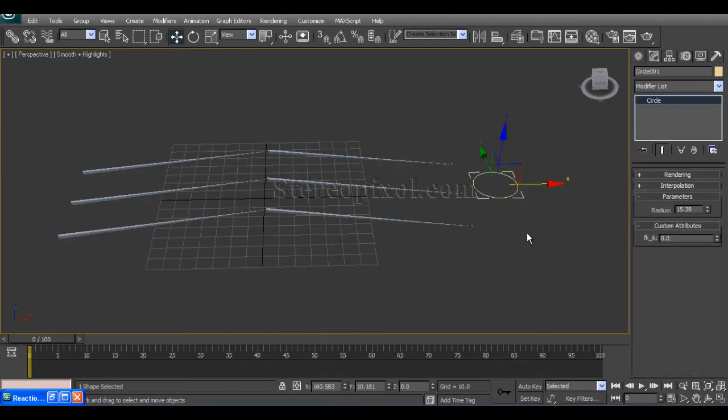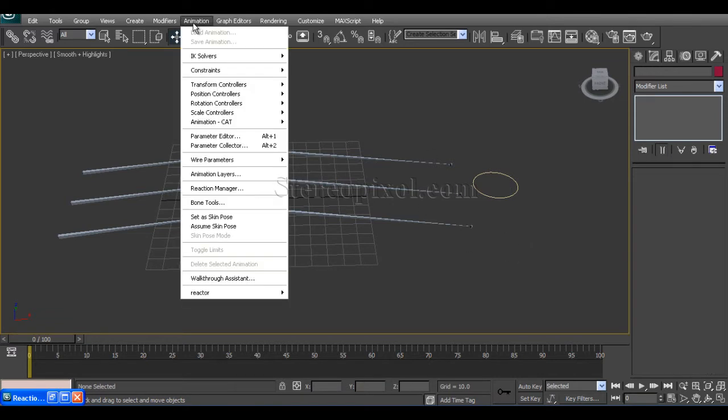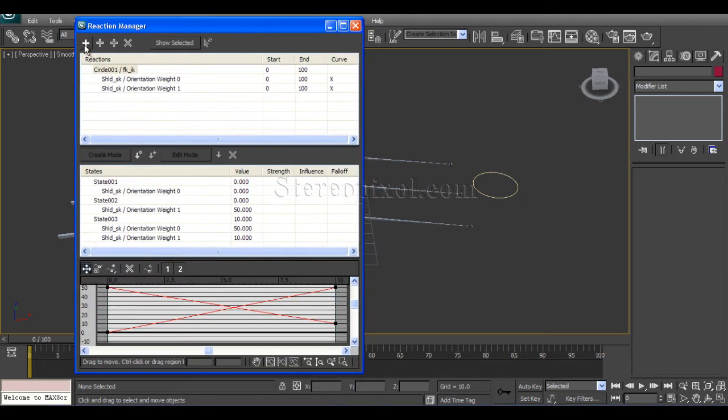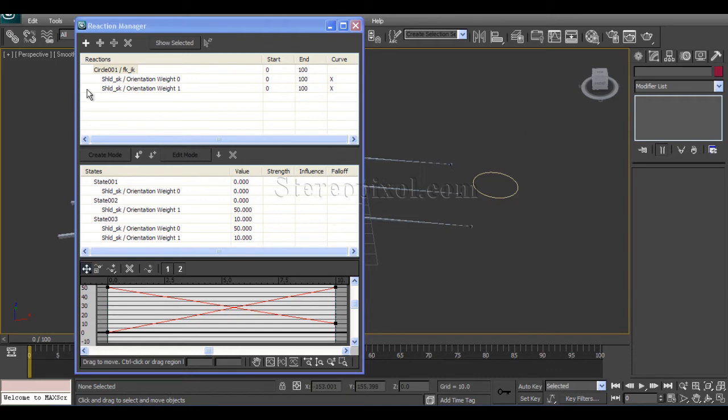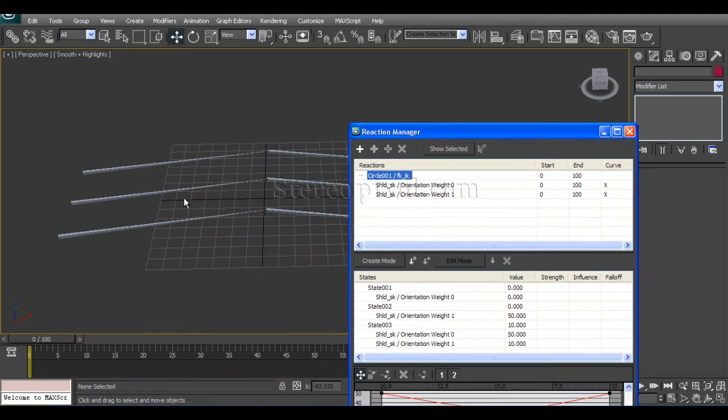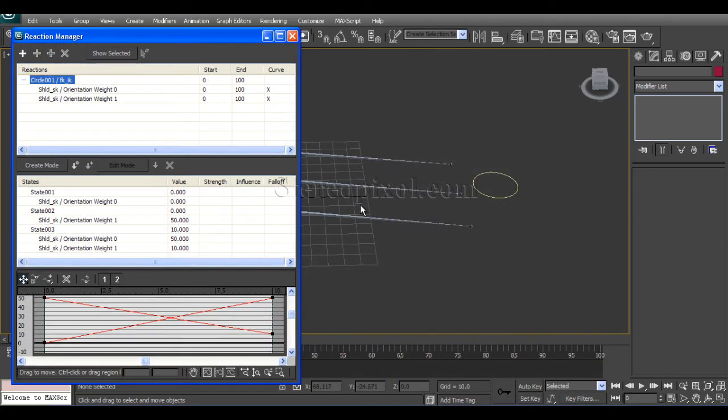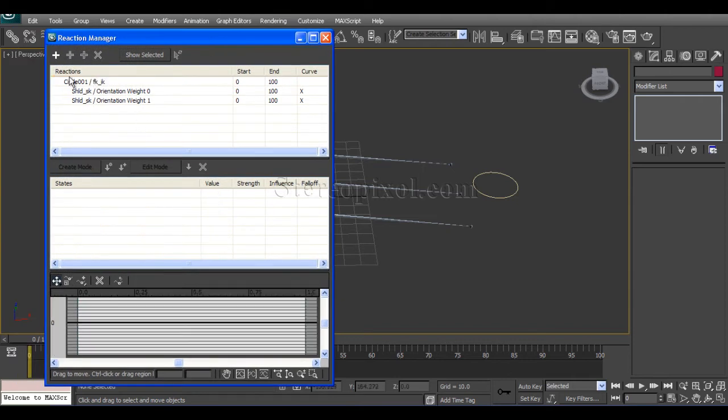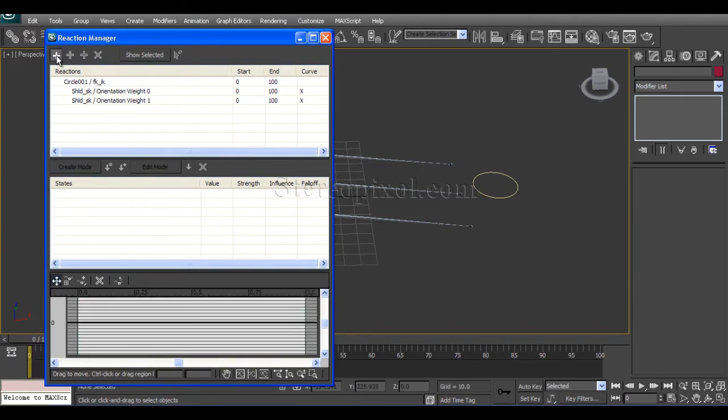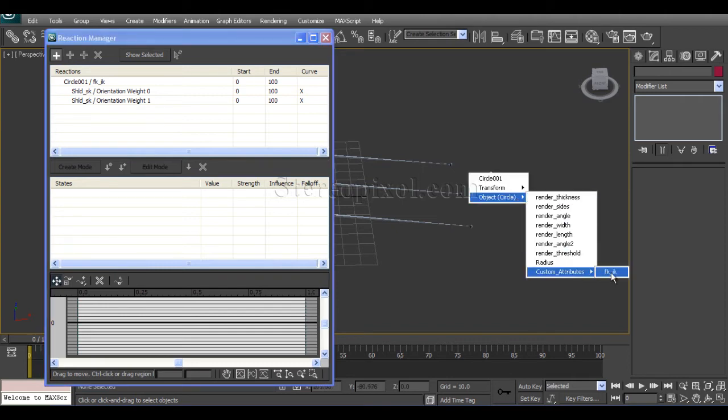I am repeating the same thing with the elbow joint. So first go to animation, reaction manager, and add master. Select circle, custom attribute, FK and IK. I need to define a new slave which is elbow. So first add master, click object, custom attribute, FK IK.